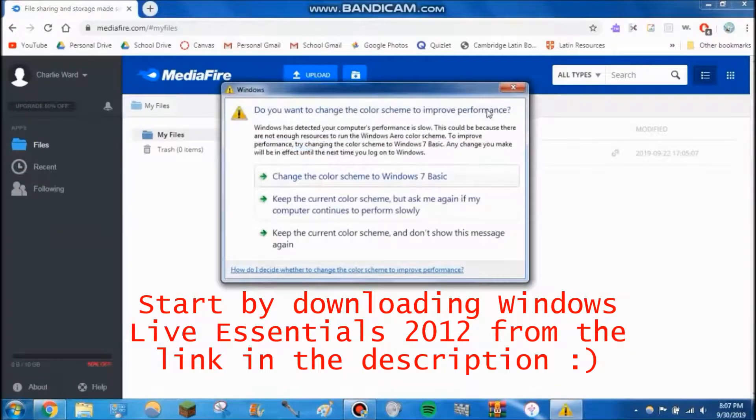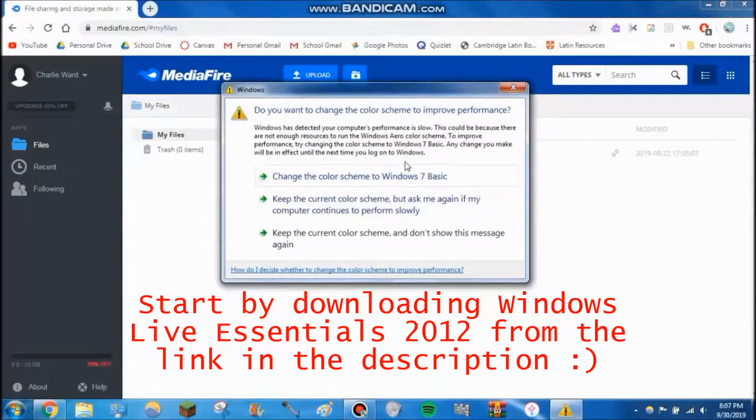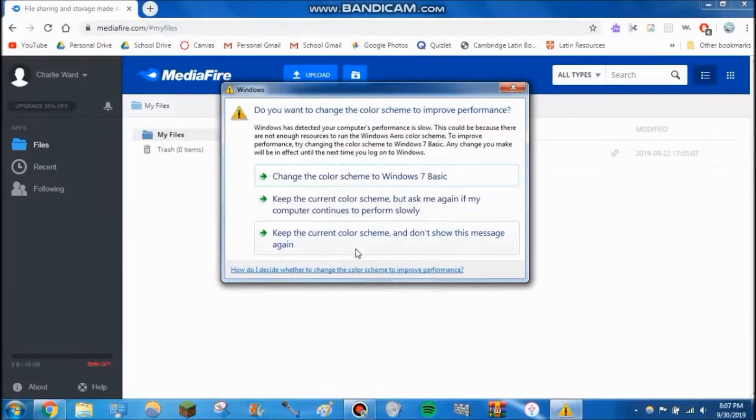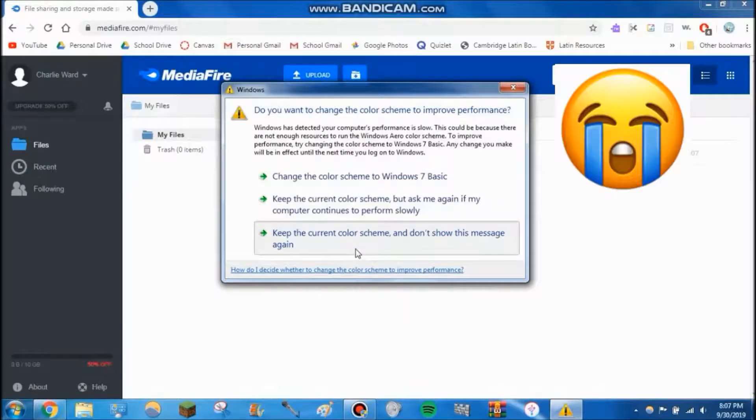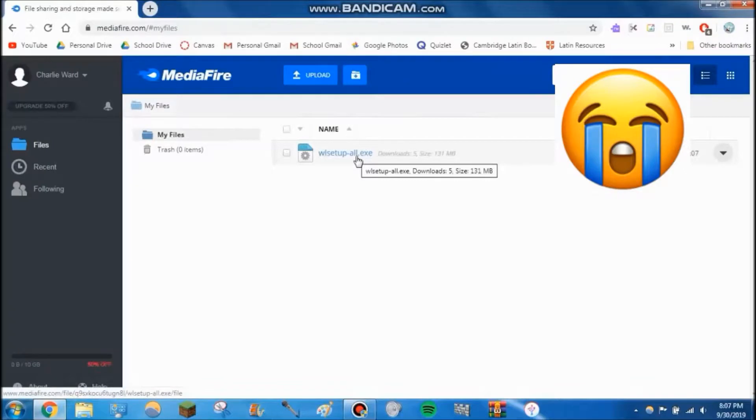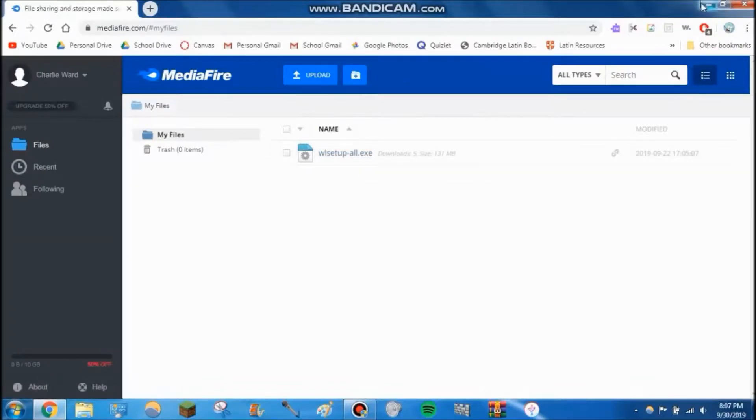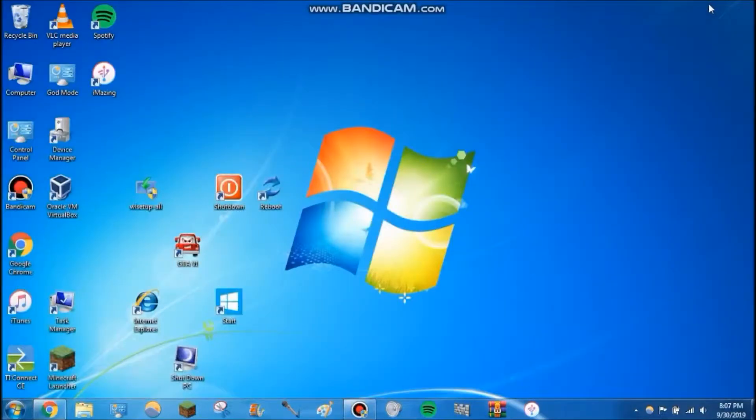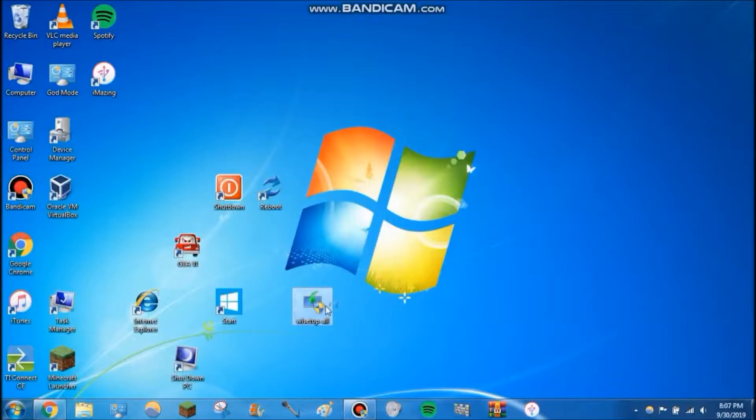This always happens when I record with Bandicam—even though I don't have a problem with my graphics driver, it always happens. Anyway, it's going to be a link to this Windows Live Essentials setup. Go ahead and download that from my MediaFire account and I have it saved here on the desktop.